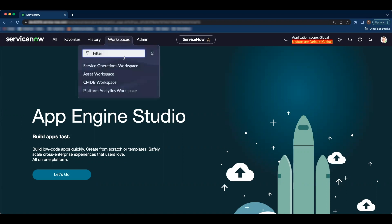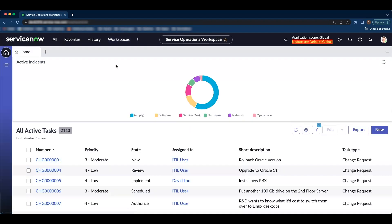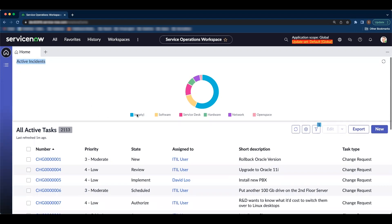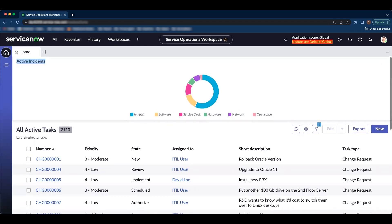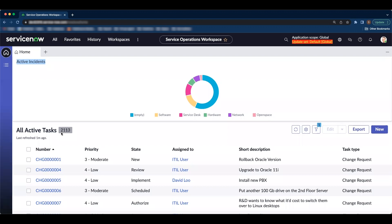Let's navigate to service operations workspace. I have created a custom landing page which currently displays active incidents by group as well as all active tasks. In this demo, we are going to duplicate the active incidents component and display the data by priority.